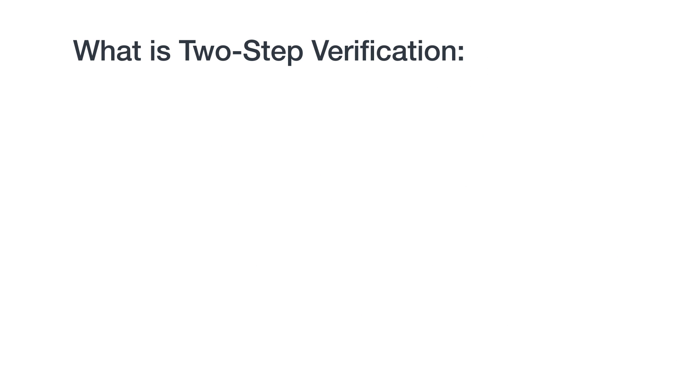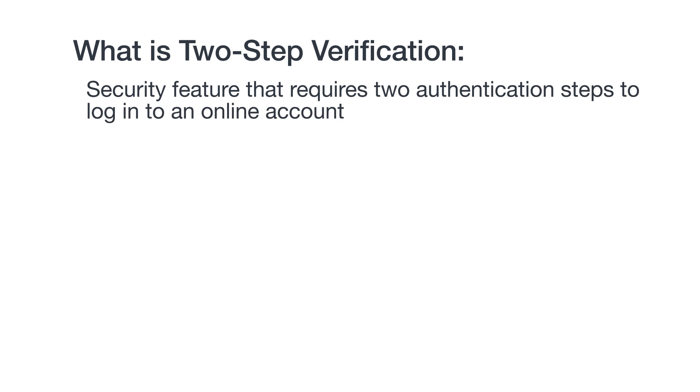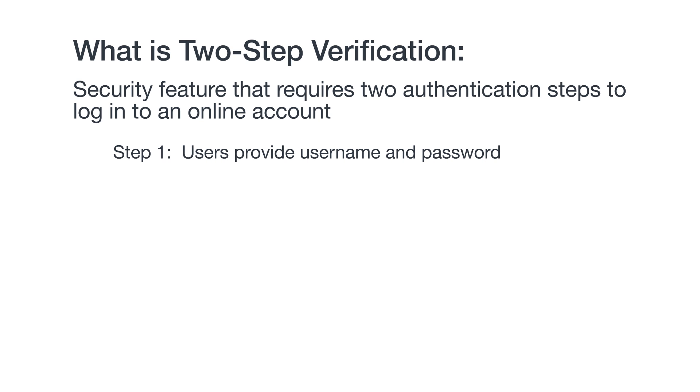So, what exactly is two-step verification? Essentially, it's a security feature that requires two authentication steps to log in to an online account. For the first step, users provide something they know, a username or password.